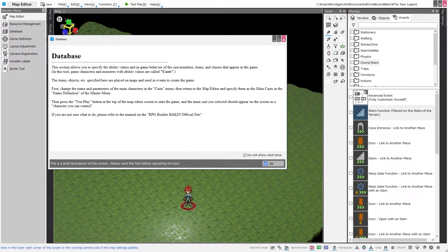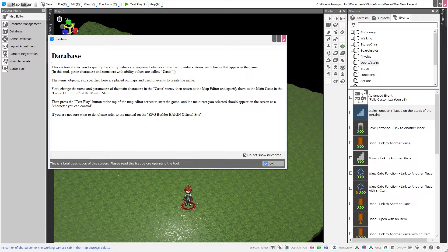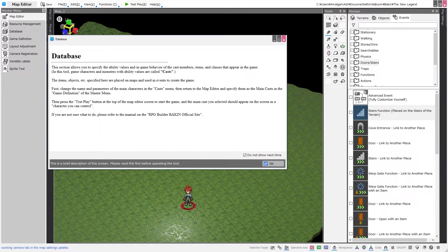When you first open the database, you are presented with a splash tooltip screen that you can choose not to show next time. It reads: this section allows you to specify the ability values and in-game behavior of the cast members, items, and classes that appear in the game. In this tool, game characters and monsters with ability values are called casts. So that's going to be our player characters and our monsters. The items, objects, etc. specified here are placed on maps and used in events to create the game.